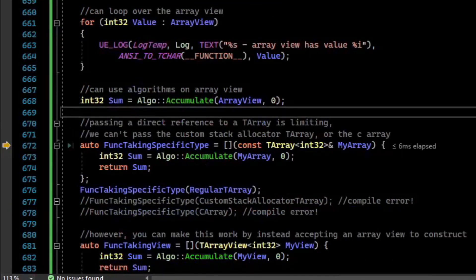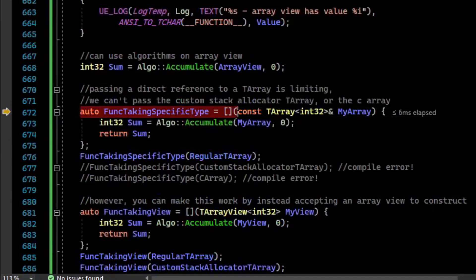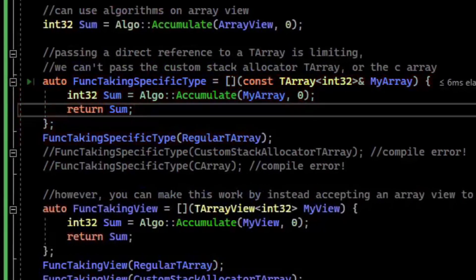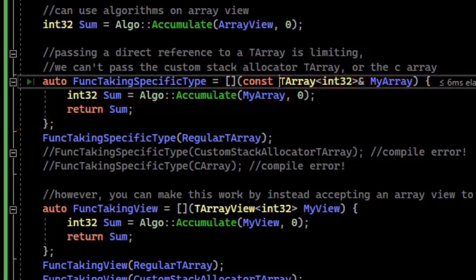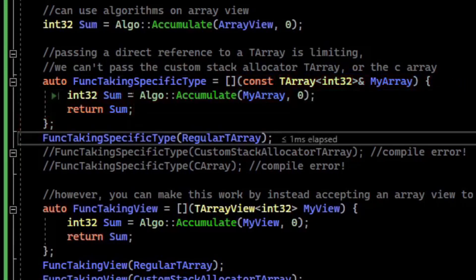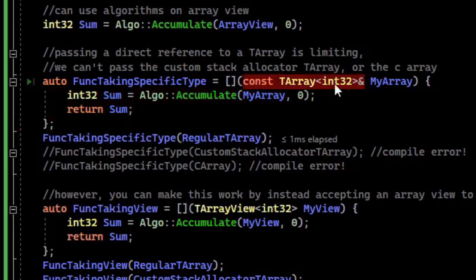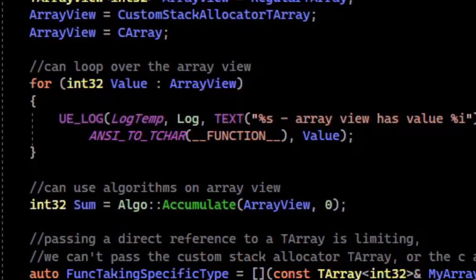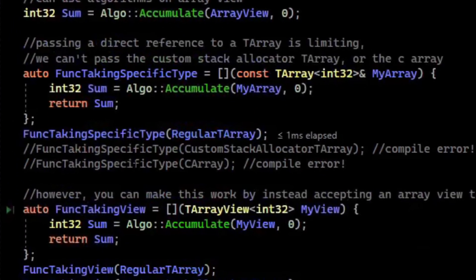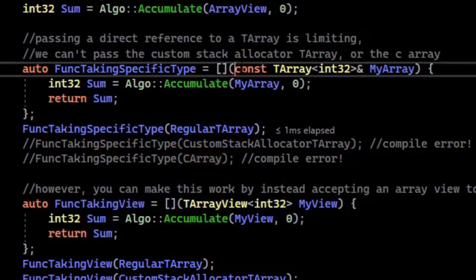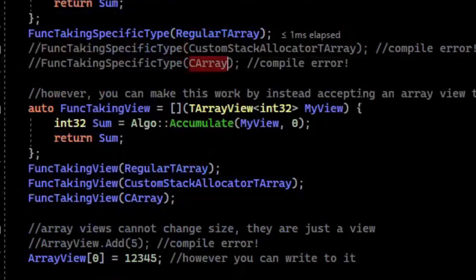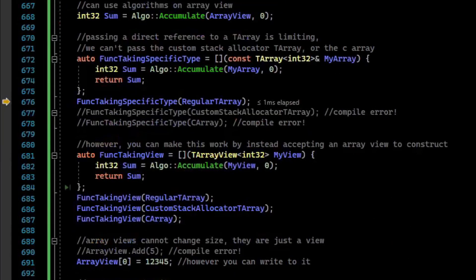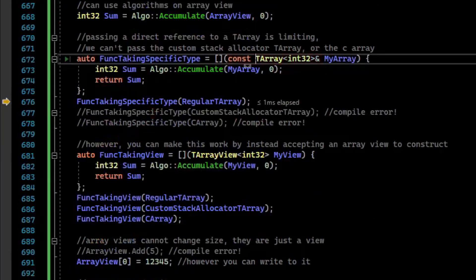Array views can also help when writing functions. Let's say you write a function — I'll write it as a lambda for simplicity — that takes a TArray parameter. That works fine; we can call accumulate on the TArray and return the sum. But the problem is this is very specific to const TArray ref. While we can call it with our regular TArray, we can't call it with our custom allocator TArray or our C-array, because those are not the same type. Writing functions where the API specifies a TArray is rather limiting.